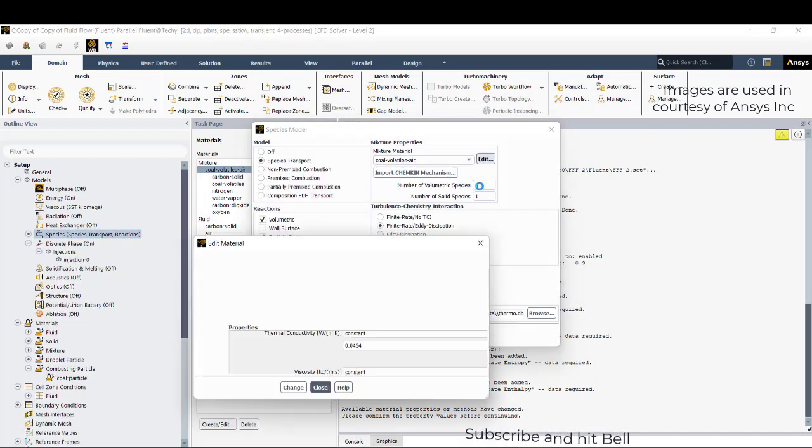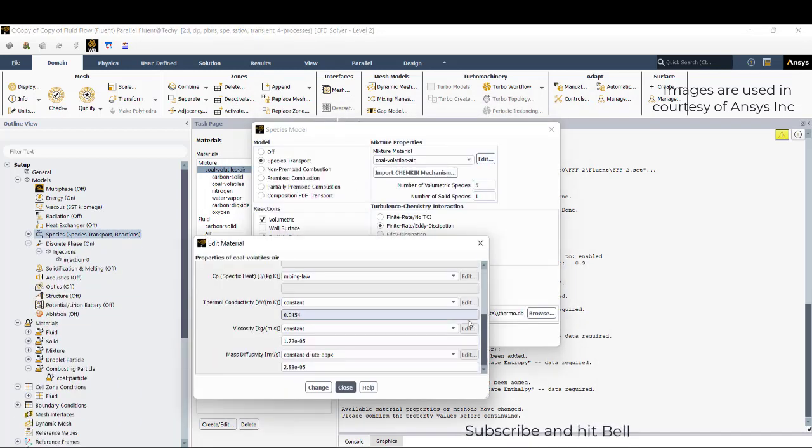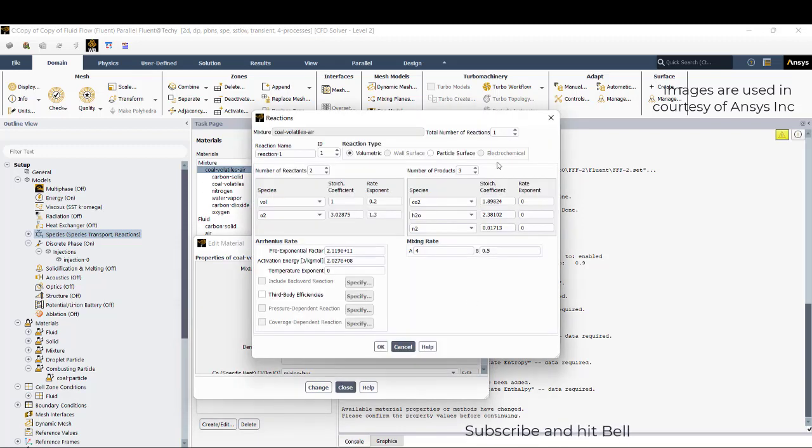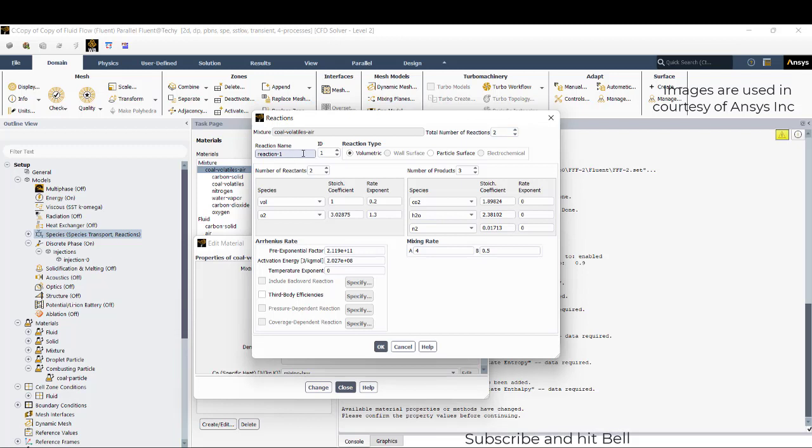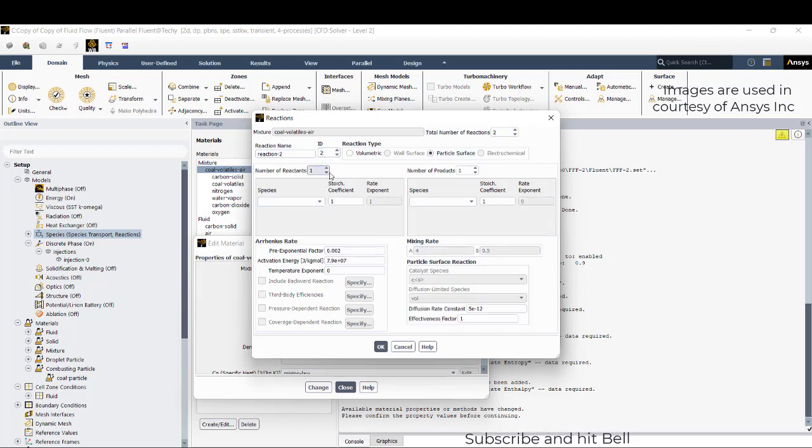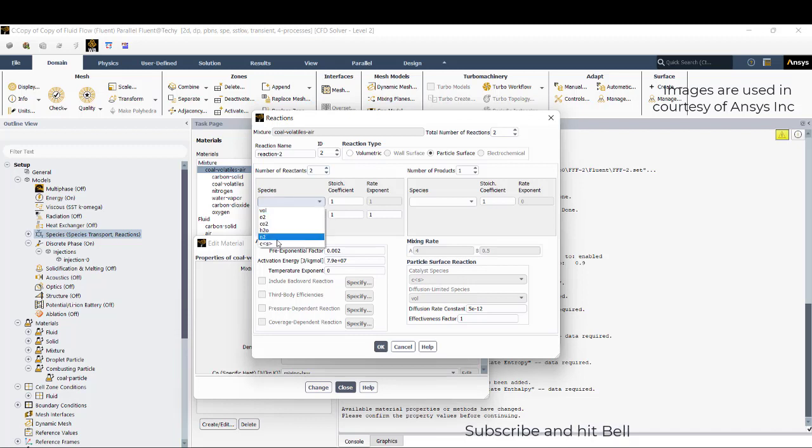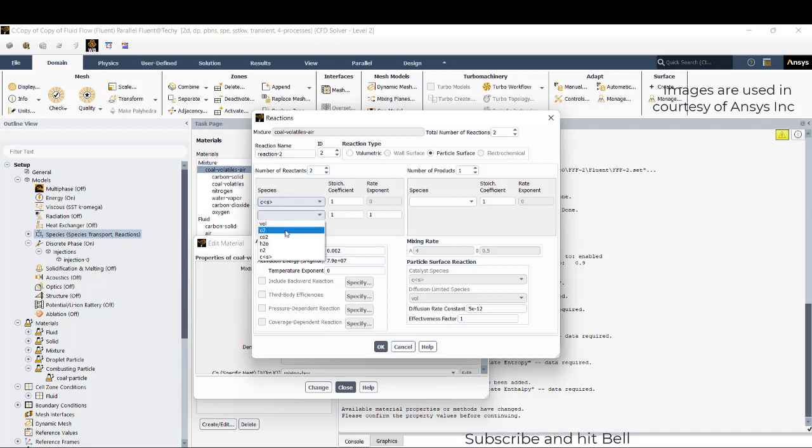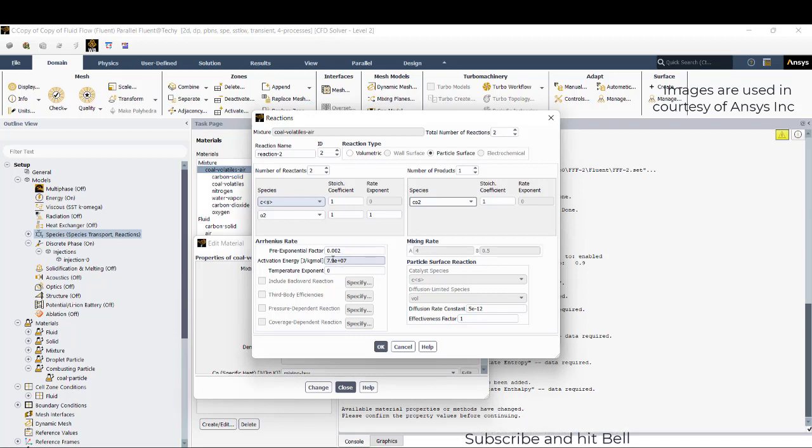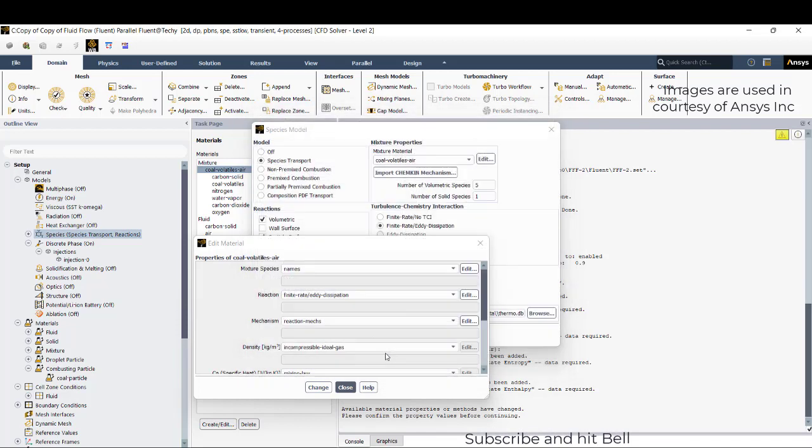Click OK, so now the setup is completed regarding this. Now we need to activate another reaction which is a particle surface reaction. Go to total number of reactions as 2, and go to ID 2. Keep on particle surface, there will be two reactants: one is CS, another is O2, which forms CO2.